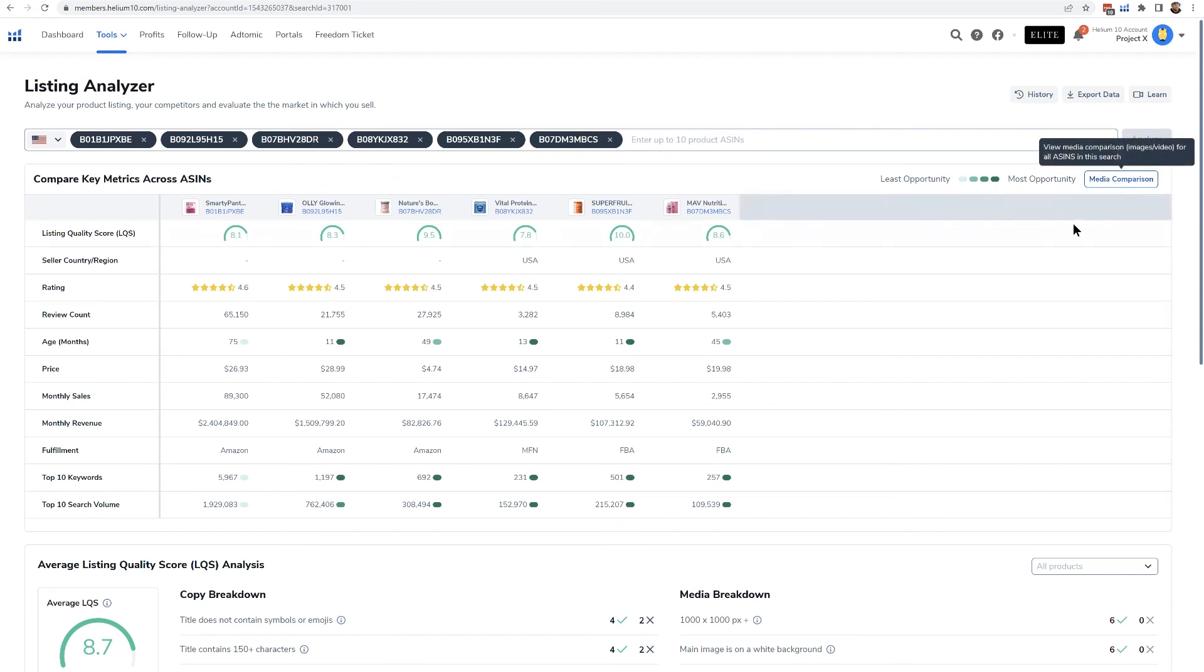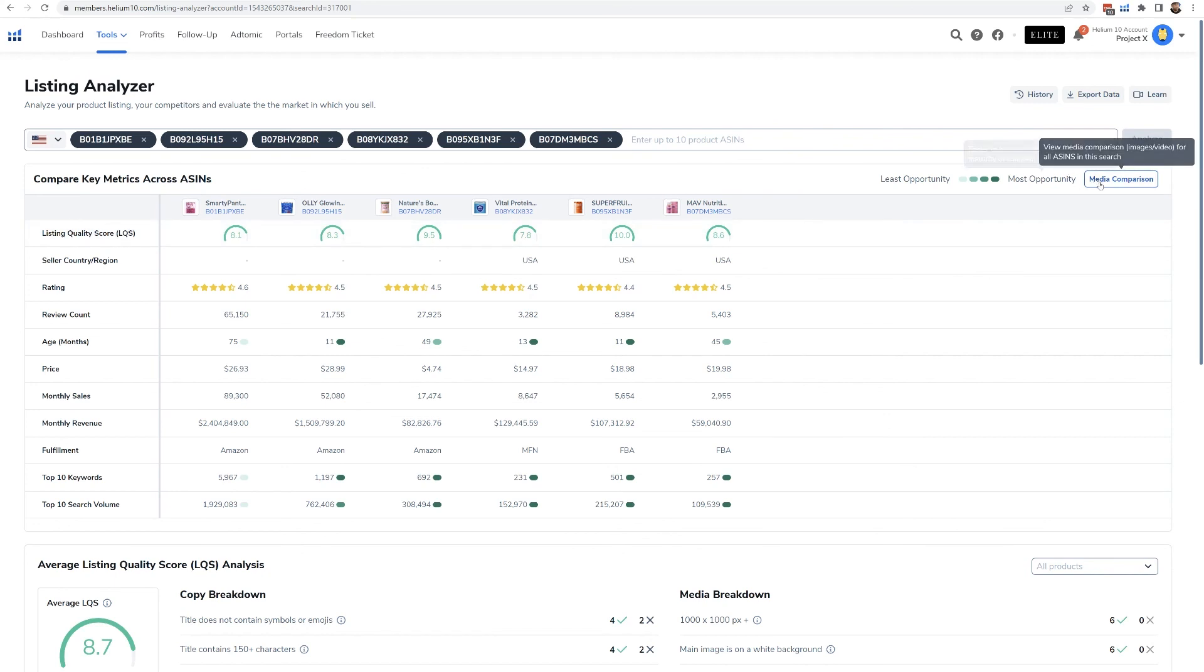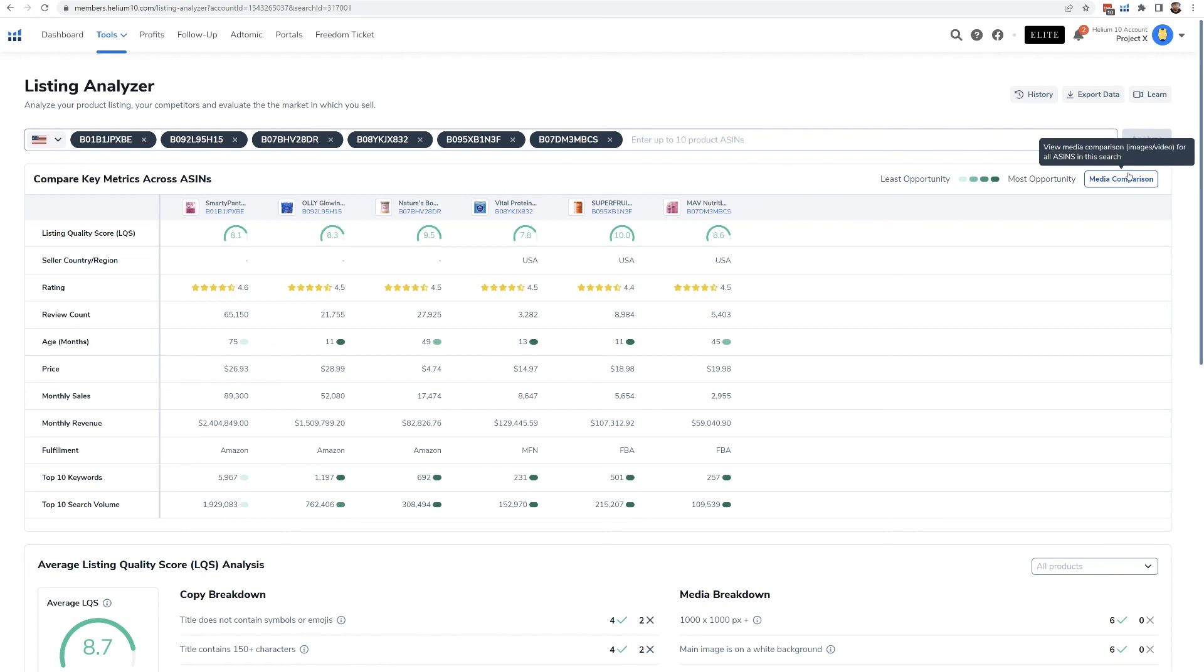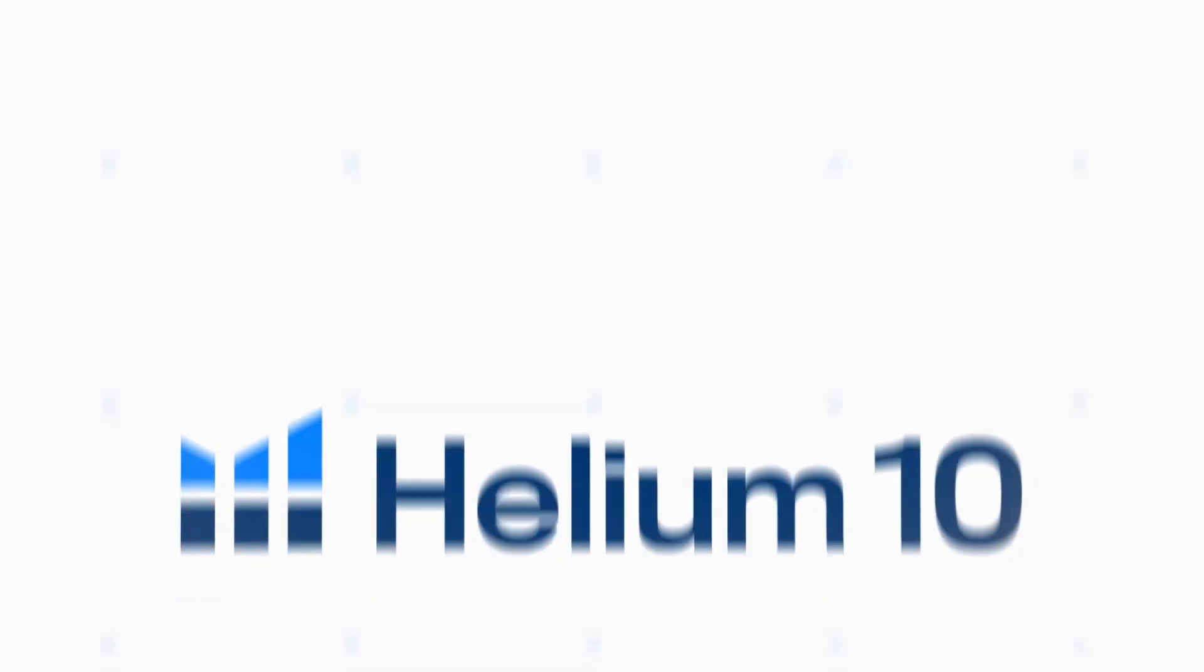It's a great technique that we've been teaching you guys how to use, but in kind of a cumbersome way because there was no way to do it programmatically before. But now with Listing Analyzer you're going to see that. So make sure to check out the next video so you can see how to use the media comparison tab.